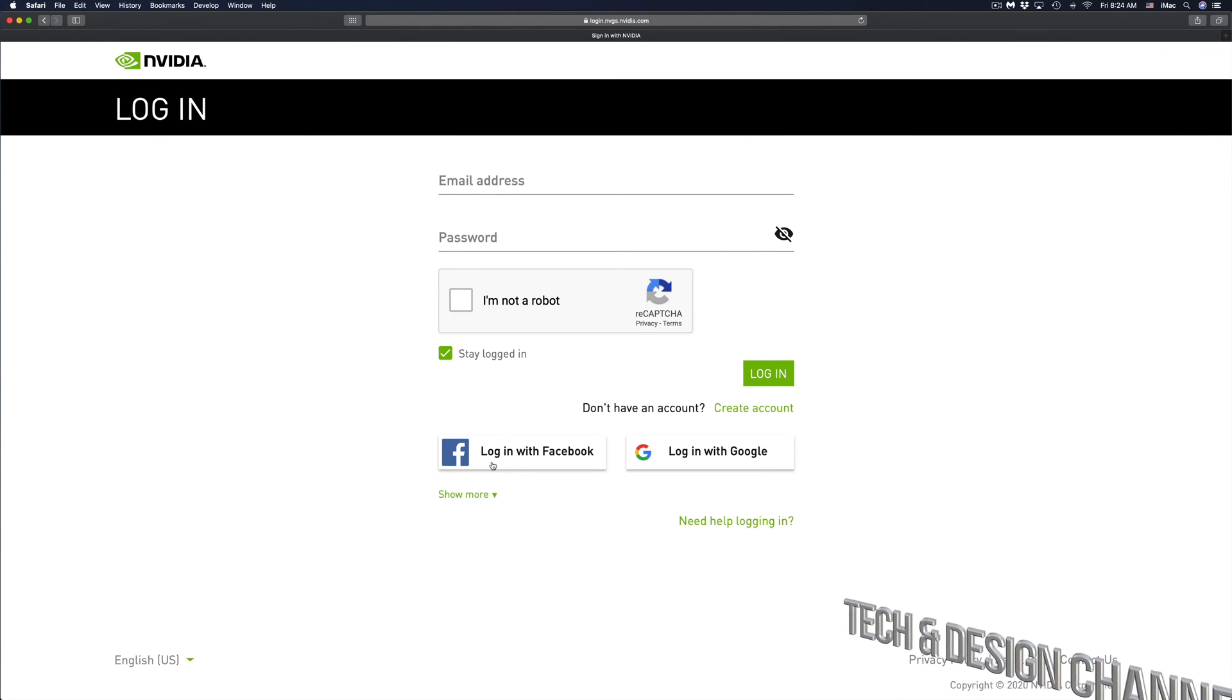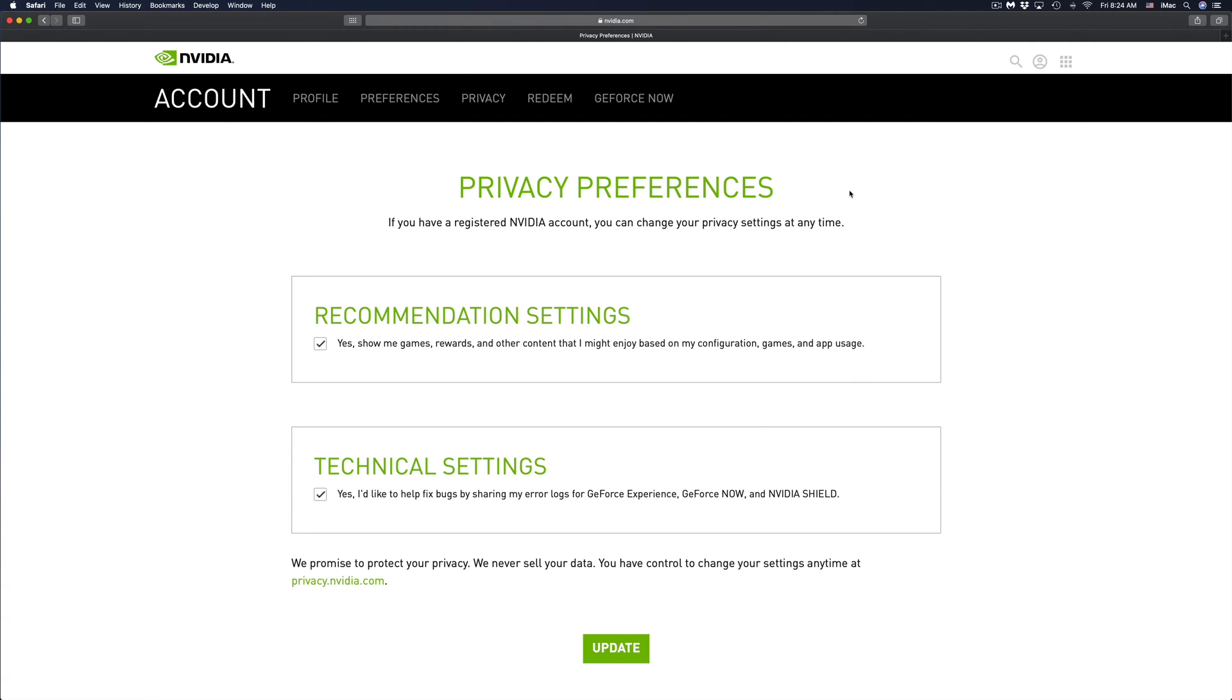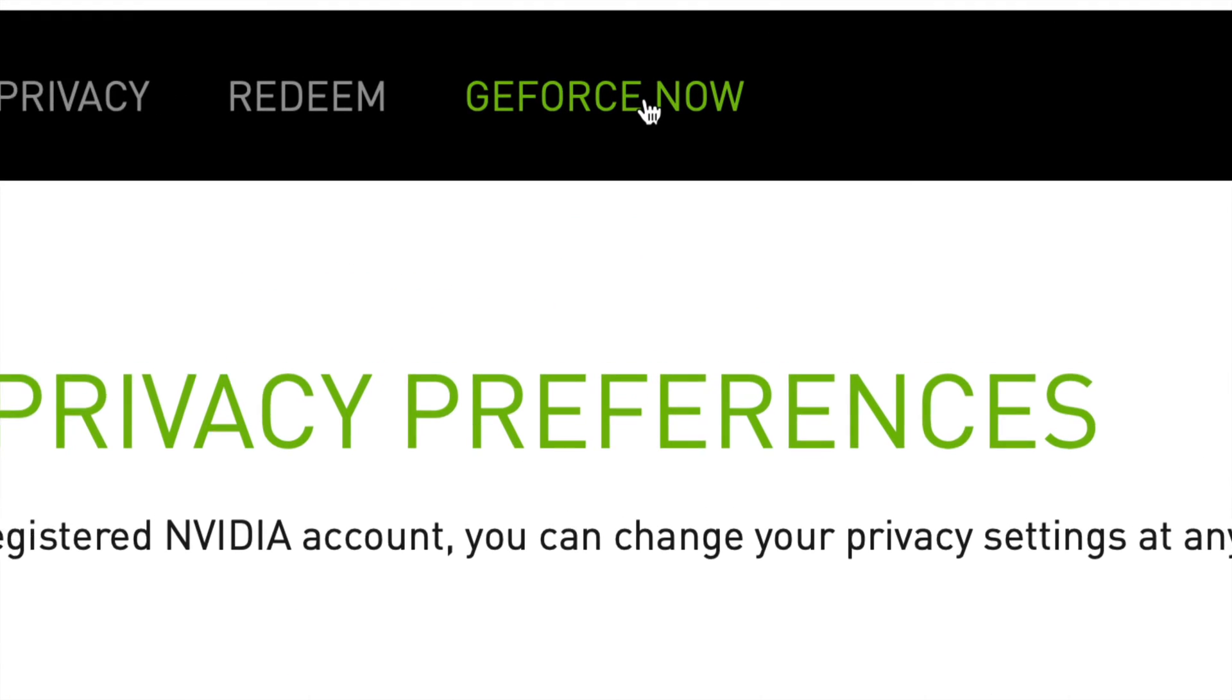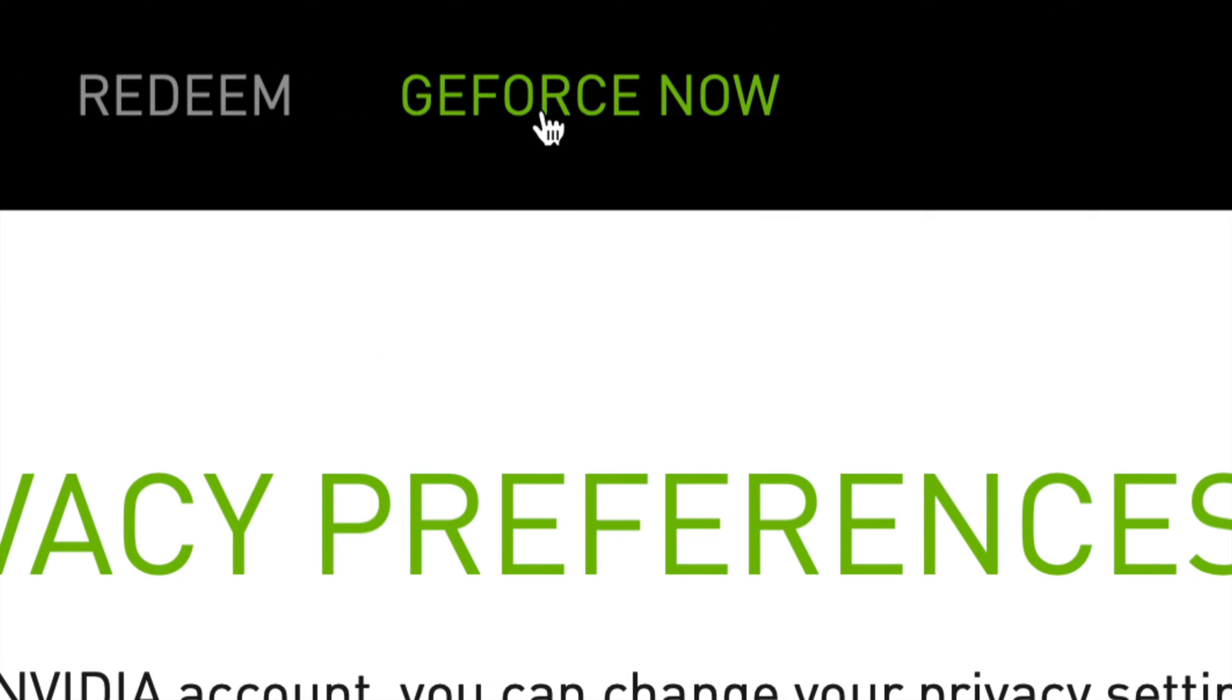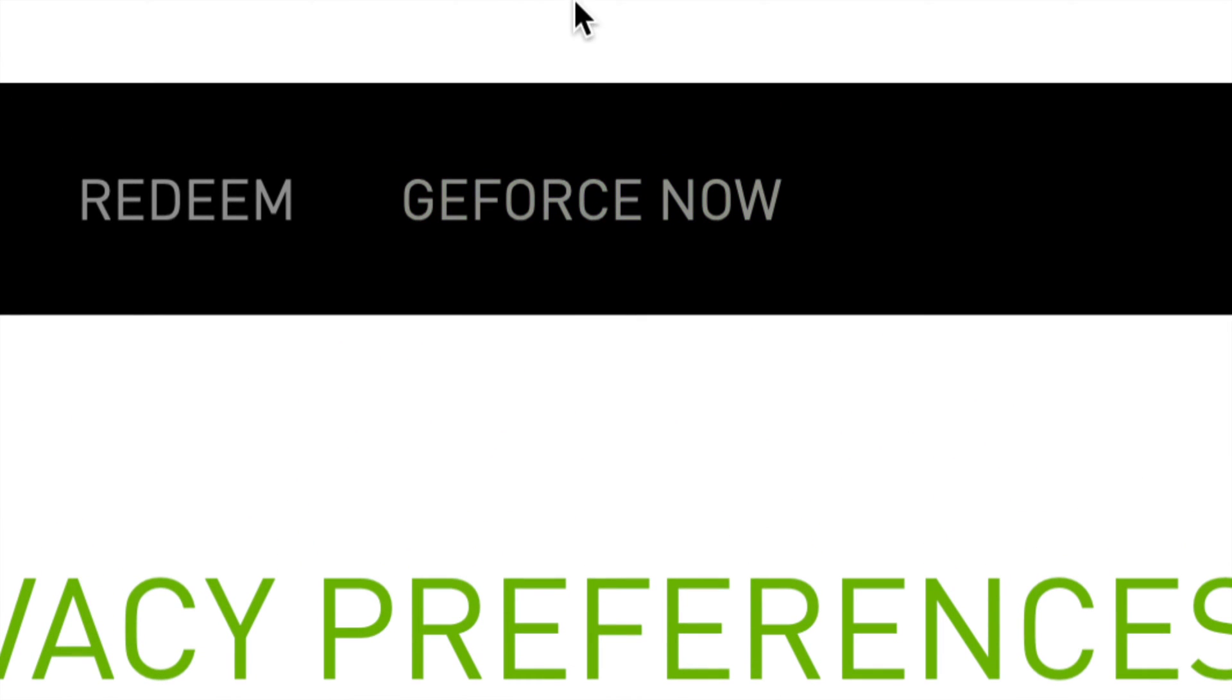Once you tap there, you'll see email and password. Just make sure to sign in or sign in with Facebook or Google. Once you log in, you might go into your profile preferences, privacy, redeem, or GeForce Now.